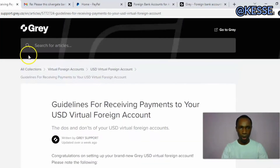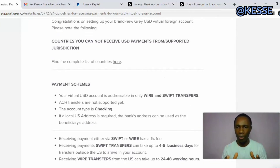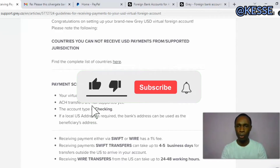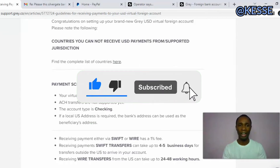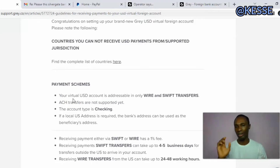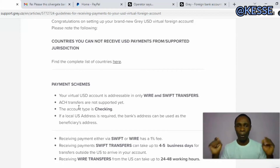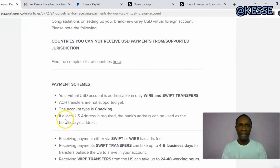Going back to the portal, there is a lot of information laid down that all of us need to understand so we can use this account properly. Looking at their payments, the virtual USD lower account is now addressing only sweep transfer and wire transfer — these are the only two payment methods accepted. ACH transfers are also supported, and the account type is only checking.